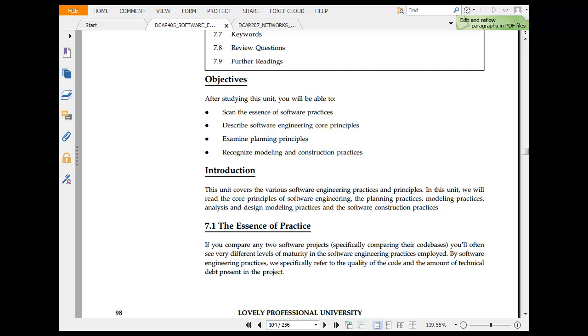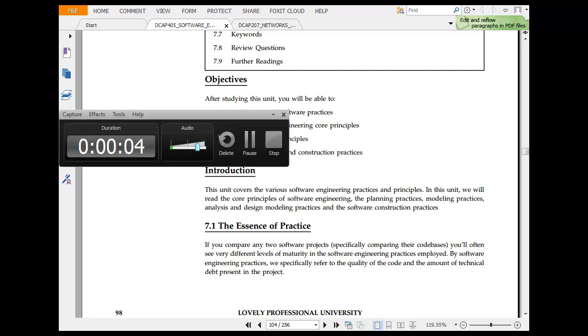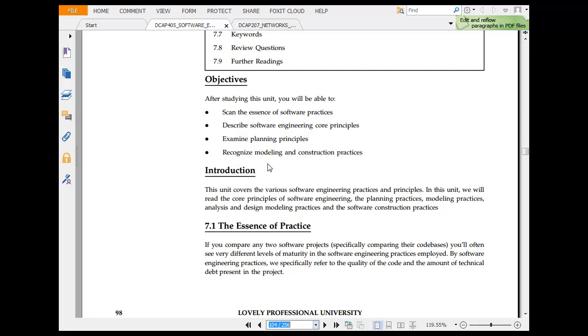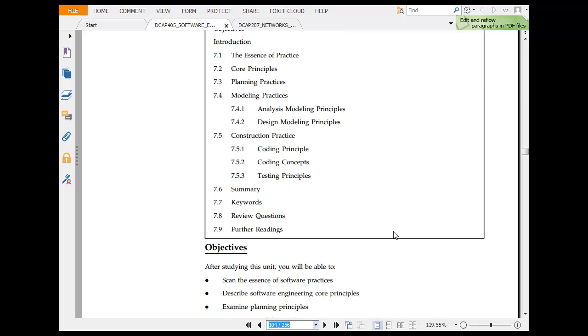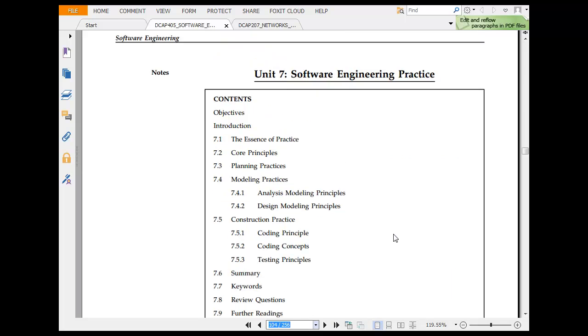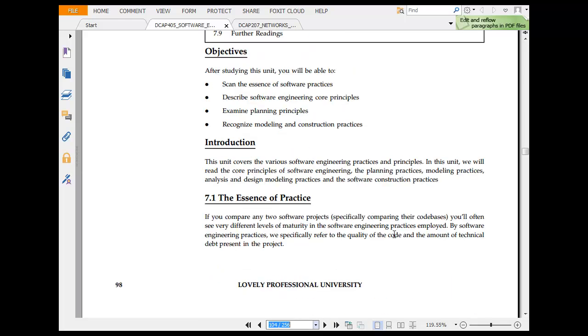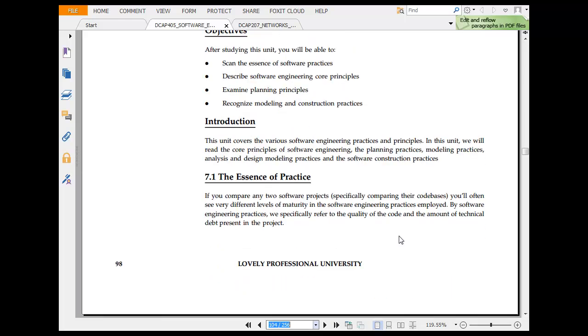Okay, I am moving into the chapter of software engineering, software engineering practices basically. What we are looking here is modeling practices, planning practices, design practices and construction practices.